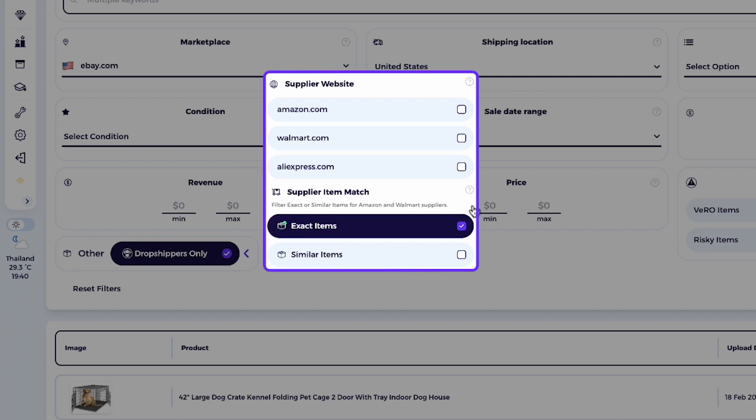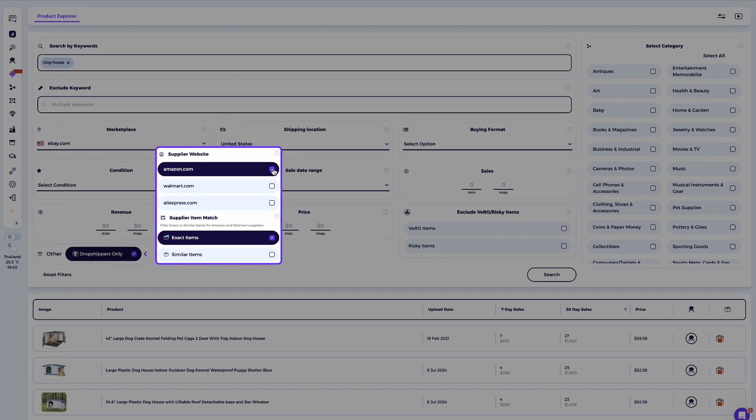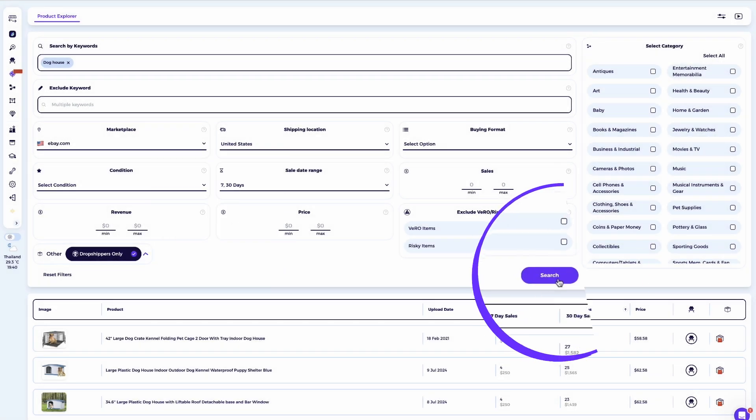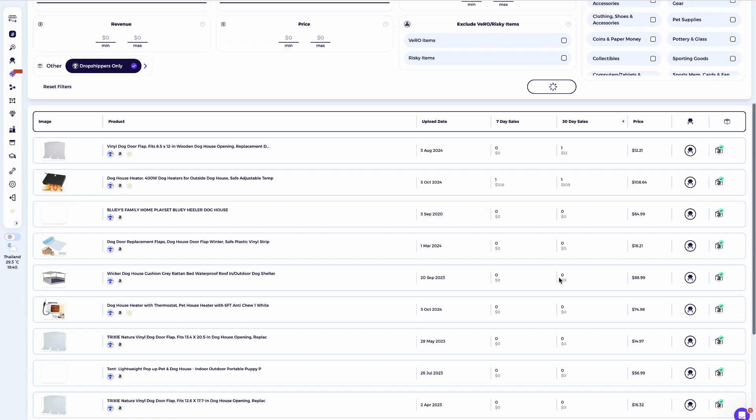the tool will show the product sold exclusively by dropshippers. And it gets even better. You can refine your preferences further by selecting a specific supplier site like Amazon, Walmart, or AliExpress. For this example, I'll choose Amazon. To ensure you're identifying dropshippers with better validation that they're sourcing from the supplier you've selected, I recommend also marking the exact match checkbox. This way, you'll only receive results from dropshippers offering products that have been identified as dropshipping items from the supplier you're working with. Once that's selected,